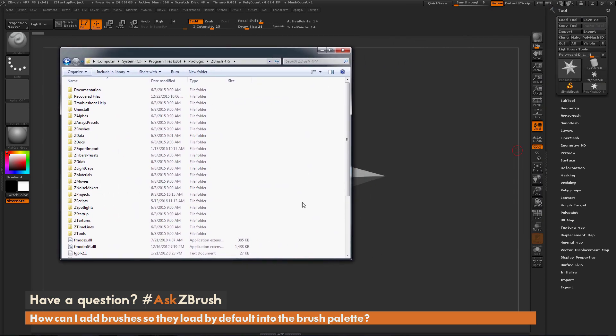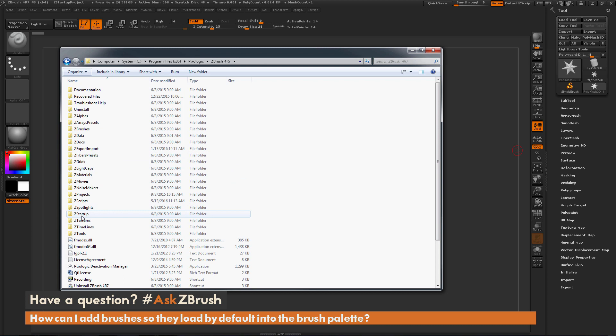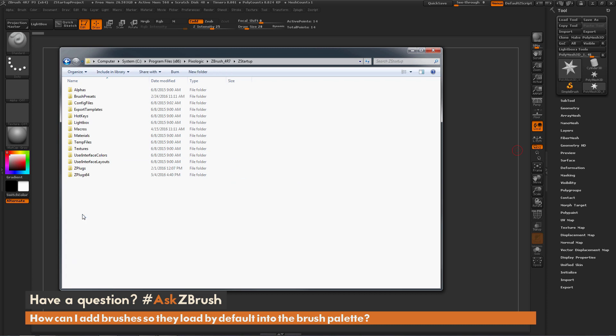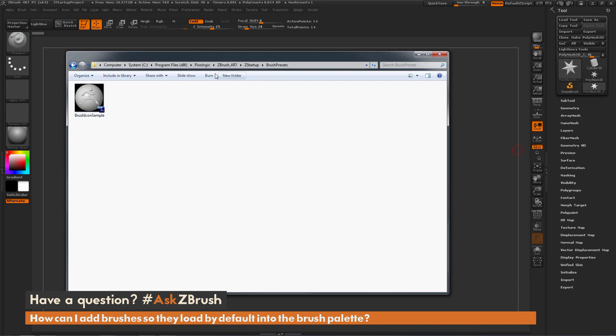Here we have the Pixologic ZBrush 4R7 directory. In here we need to go to Z Startup and then Brush Presets. Now whatever you have in this Brush Presets folder is going to load into this brush palette here on start.